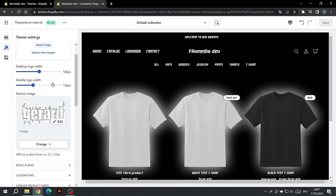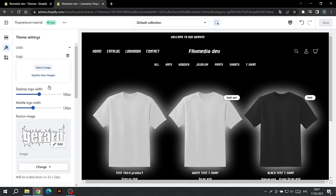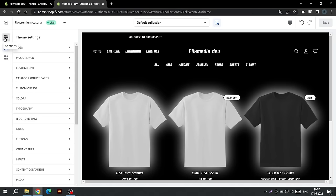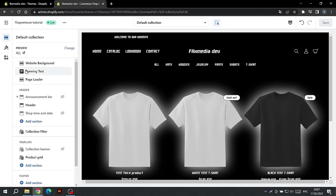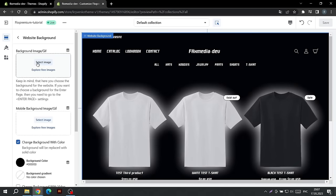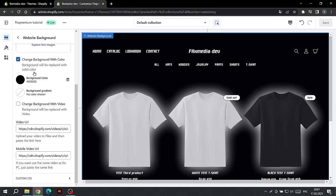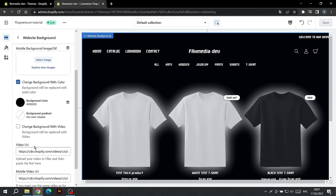Now let's set up the background on the site. Click on the website background section. We have already learned how to customize the background for the Enter Page, so you can easily repeat the same steps.